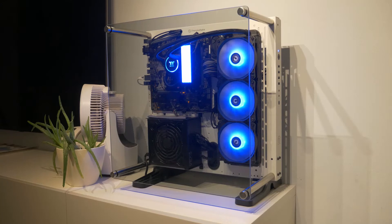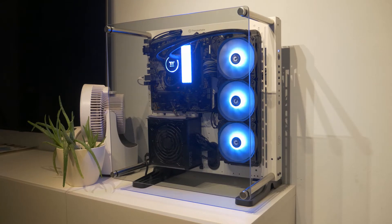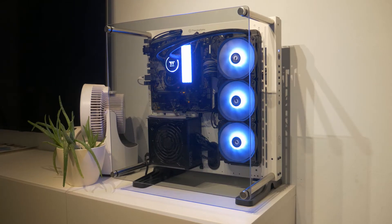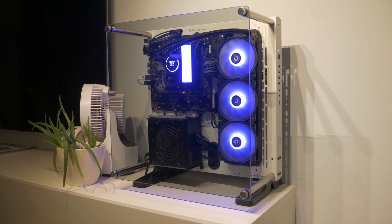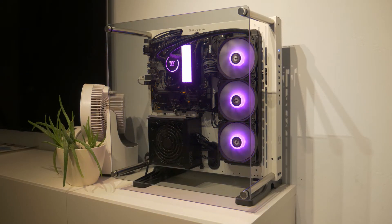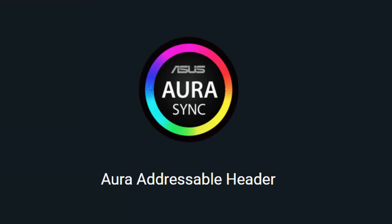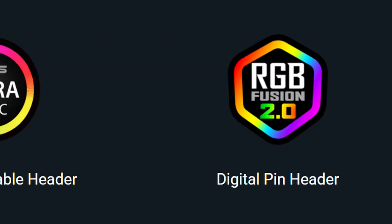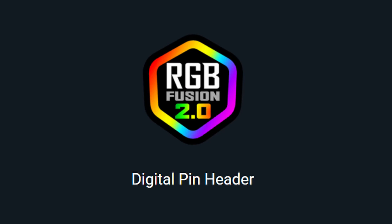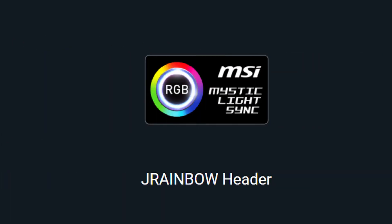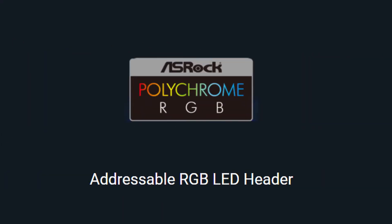The RAM and CPU block also support the same modes and can be customised further if your PC includes a 5V addressable RGB header. This gives support for ASUS Aura Sync, Gigabyte RGB Fusion, MSI Mystic Light Sync and ASRock Polychrome.